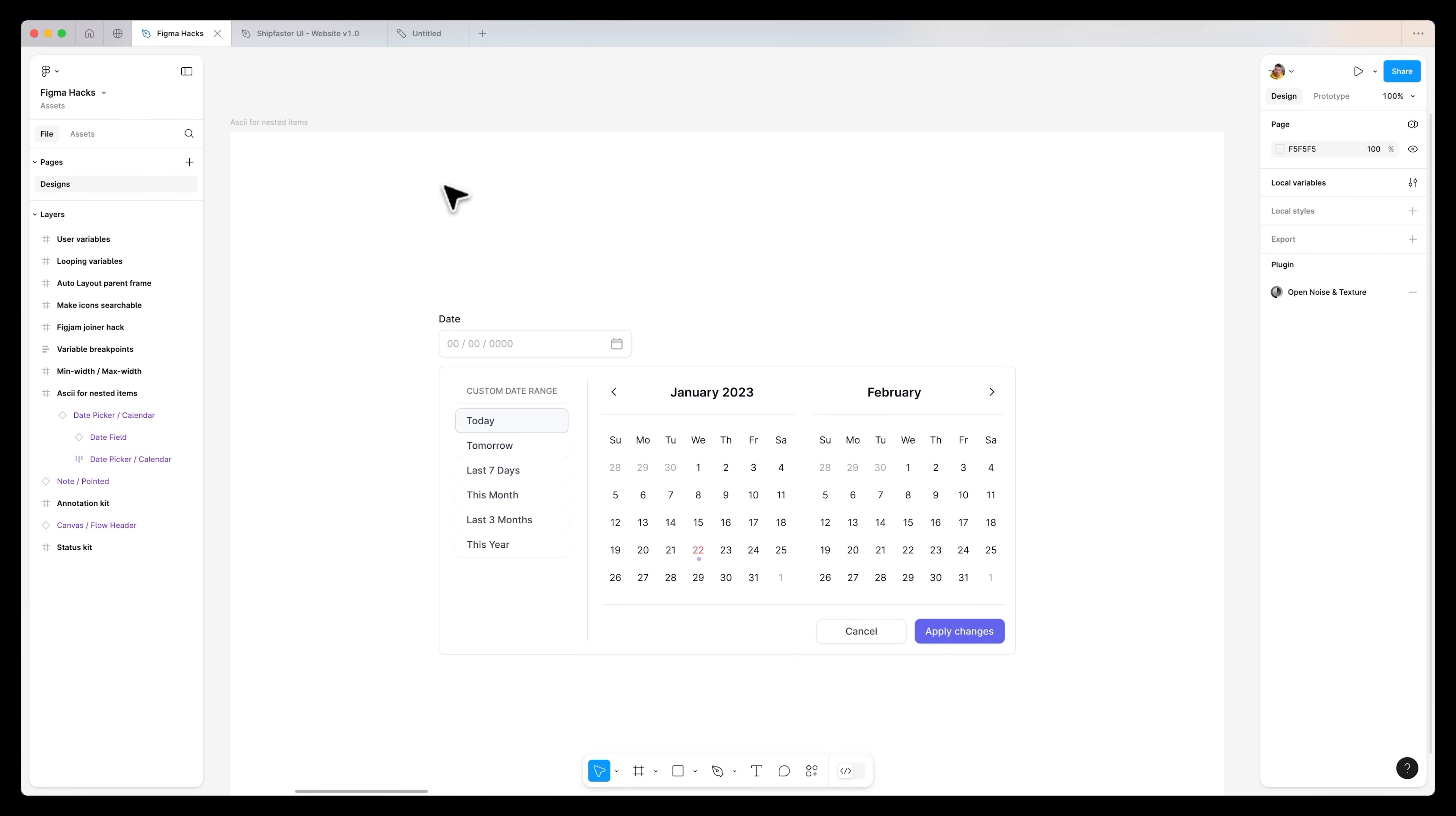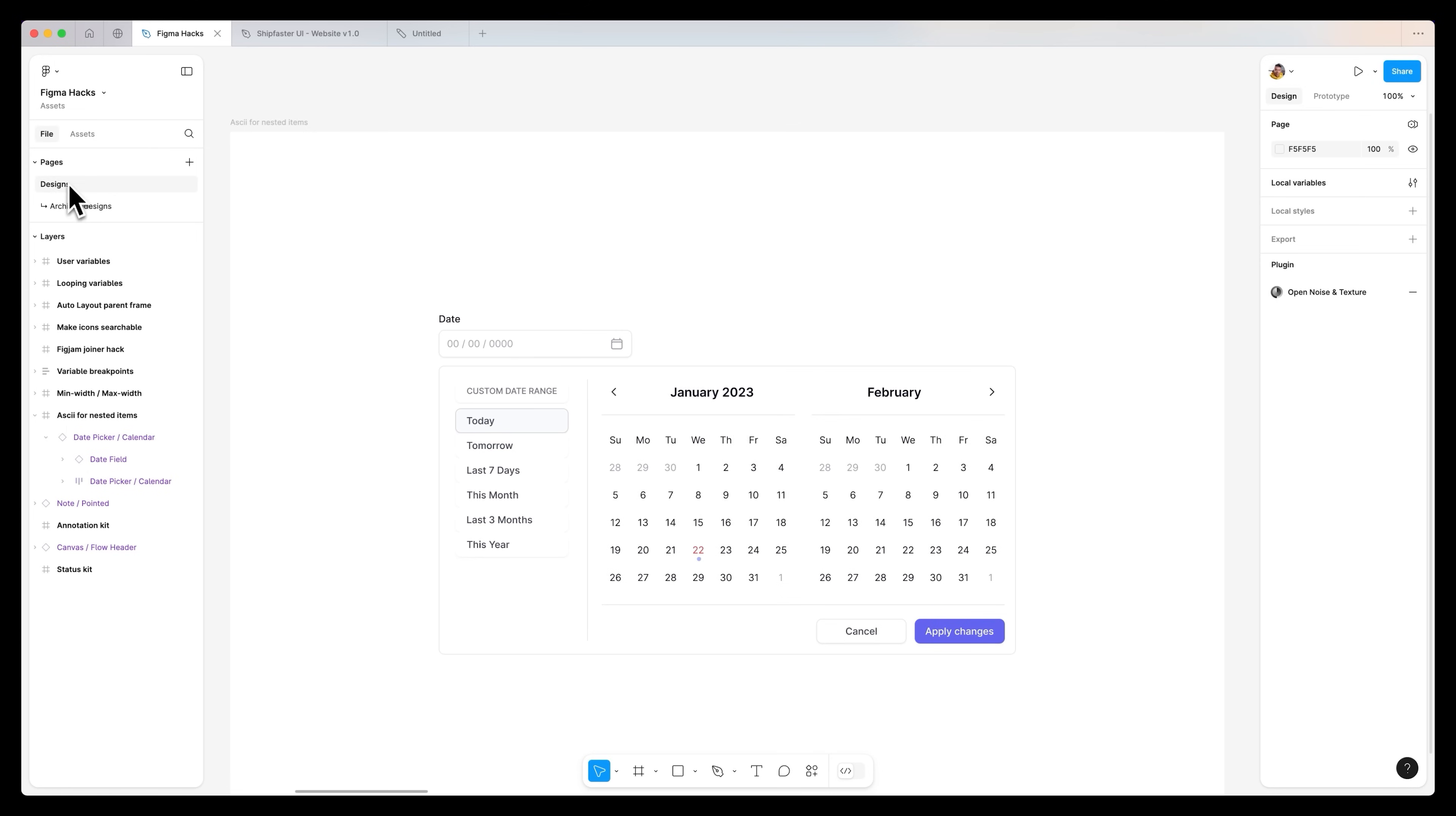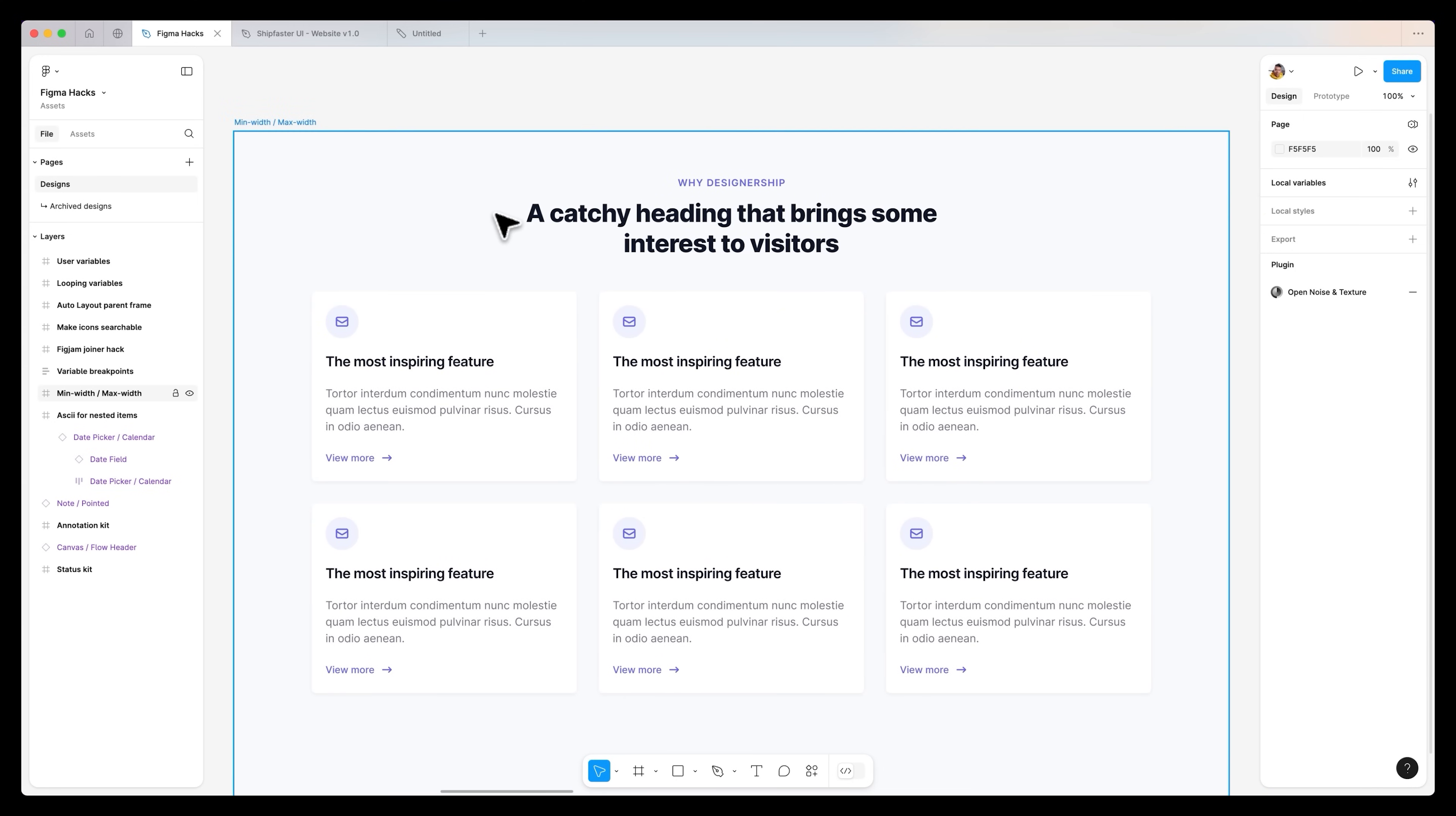Another place to utilize nested arrows is also for your pages. Let's say we have a page for designs and then a section we want to dedicate to archived designs. Having a nested arrow once again is just very easy on the eyes and lets people know exactly what this page or the context of this page is.